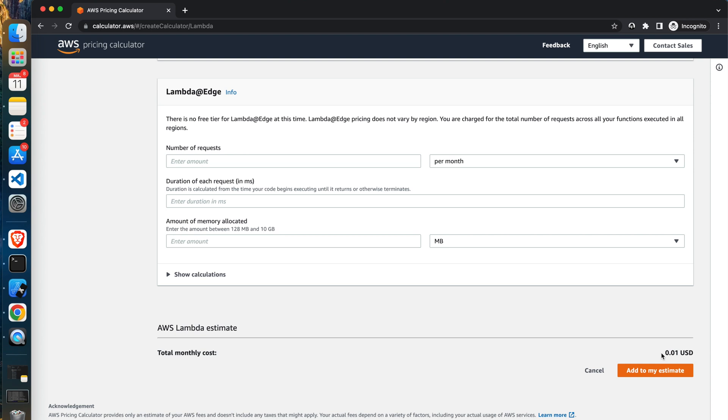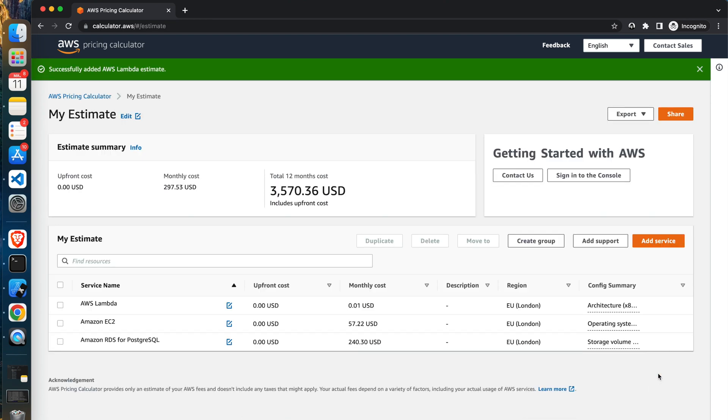When we scroll to the bottom we will see that the total estimation is around one cent. Yes, it's just one cent. It's basically free. Depending on the usage, lambdas may be so cheap. Well, I told you that the app which we will be estimating would take advantage of three AWS services: EC2, RDS for PostgreSQL, and AWS lambdas. So that's it, right? We did a whole calculation.